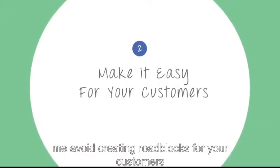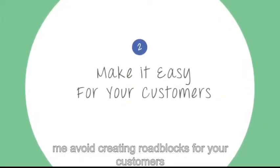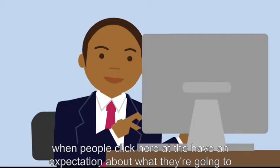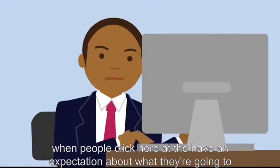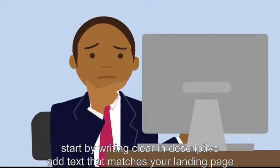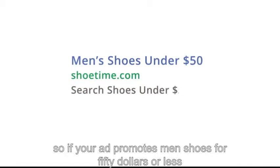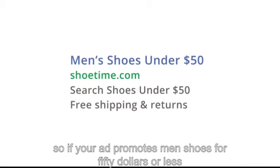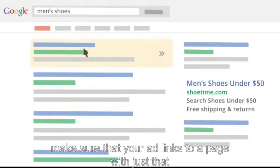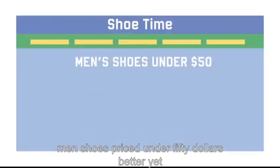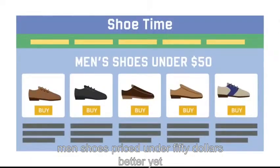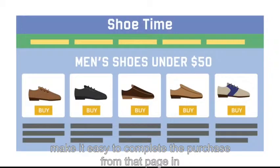Tip 2: Make it easy for your customers. Avoid creating roadblocks for your customers. When people click your ad, they have an expectation about what they're going to see. Start by writing clear and descriptive ad text that matches your landing page. So if your ad promotes men's shoes for $50 or less, make sure that your ad links to a page with just that — men's shoes priced under $50.